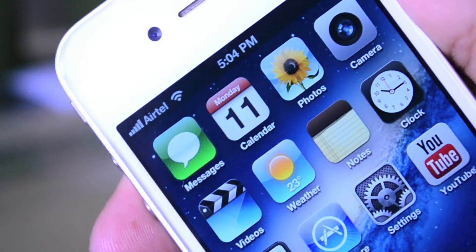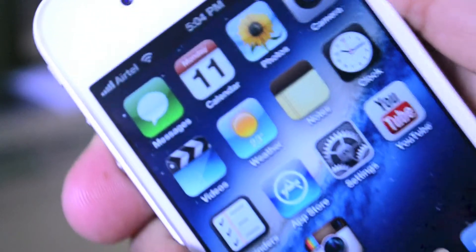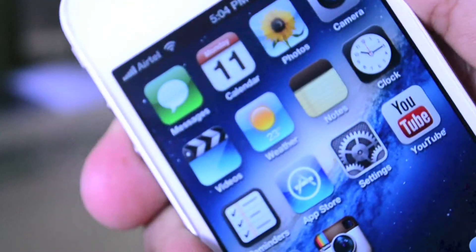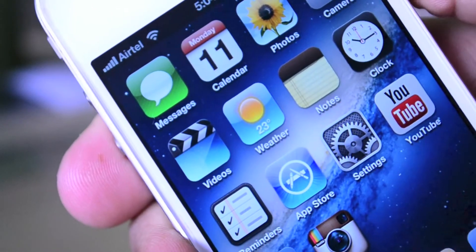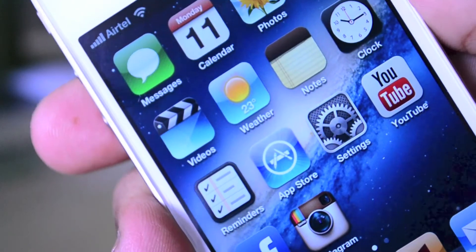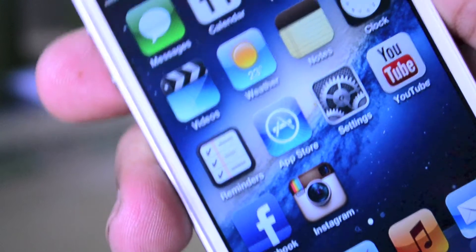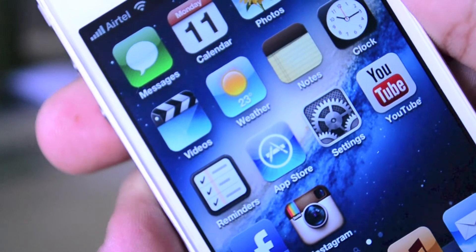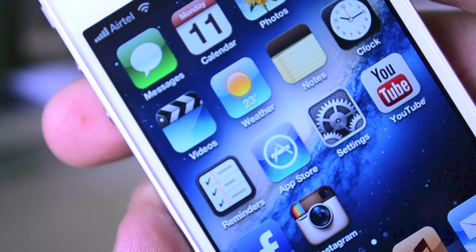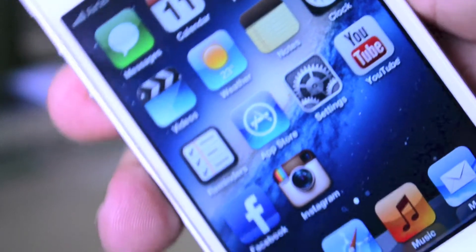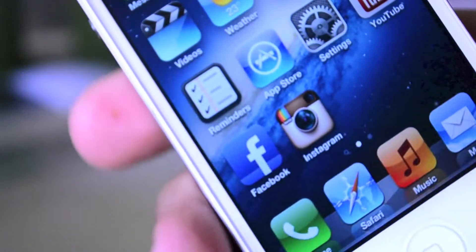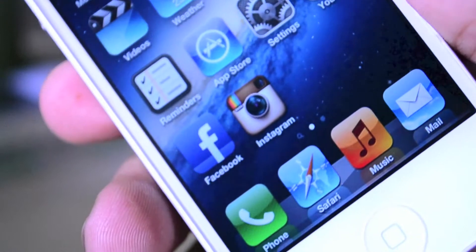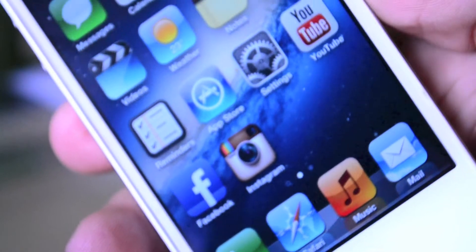Starting off on my main home screen, you guys can see at the top I just have the generic applications, like Messages, Calendar, Photos and Camera, Videos, Weather, Notes and Clock, Reminders, the App Store, Settings, and YouTube.